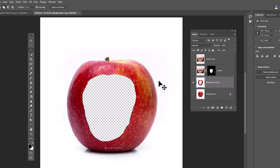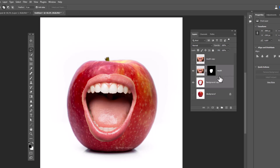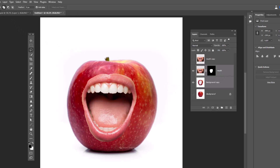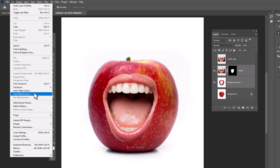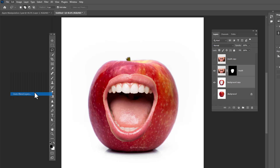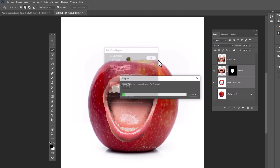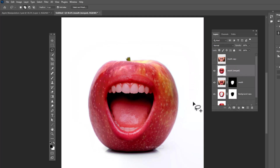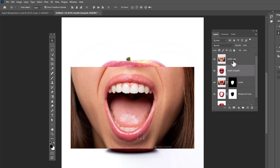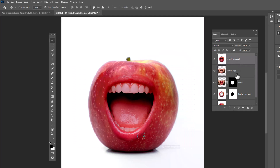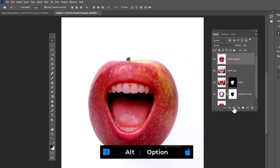Hold Shift and select both layers. Go to the Edit menu, choose Auto Blend Layers, select Stack Images, leave other settings as default, and click OK. Now drag the top layer under this layer, select the top layer, hold Alt, and click on the layer mask icon.